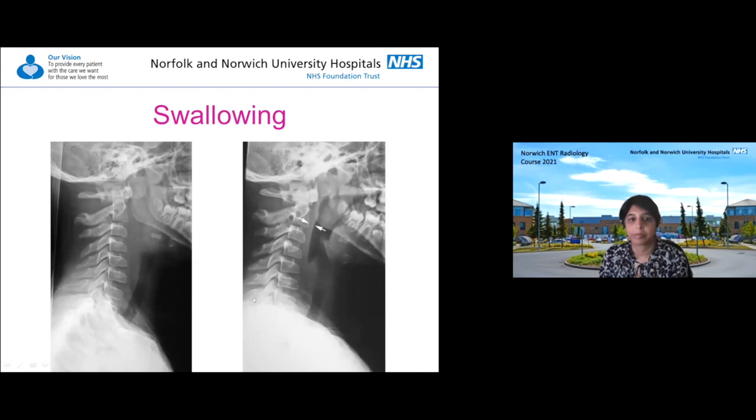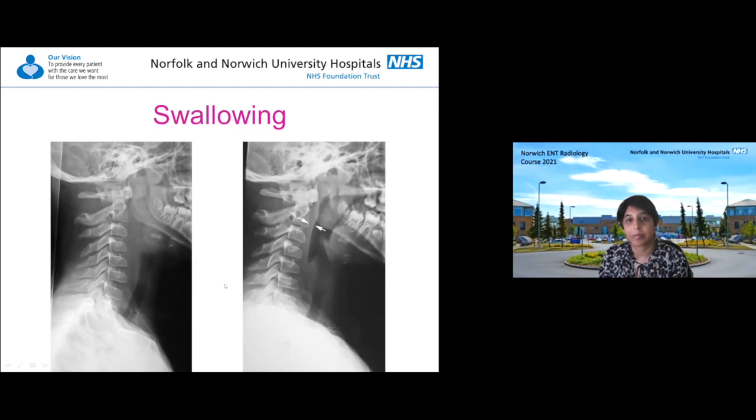In adults, if they happen to take a big swallow at the time the radiograph is taken, that can alter the prevertebral soft tissues - it won't follow the seven millimetre rule. When the study is repeated and the patient hasn't swallowed, the tissues all look normal.